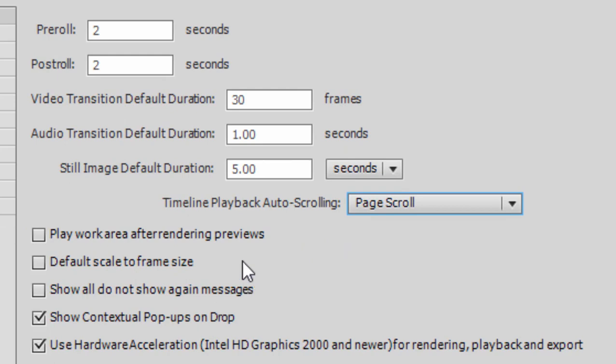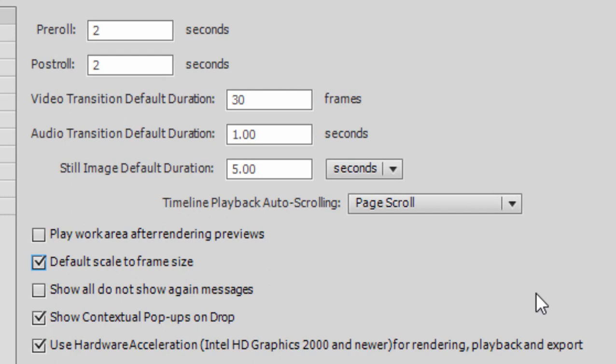The most important of the preferences here on this panel, in my opinion, is the default scale to frame size preference. Now, when this is checked, any photos or video you add after this setting is set will come in artificially sized to whatever the frame size is for your project.